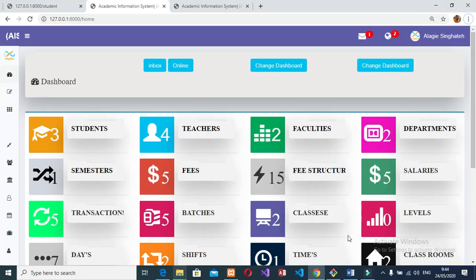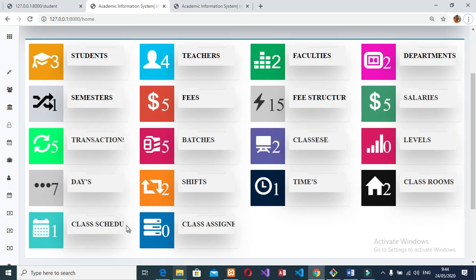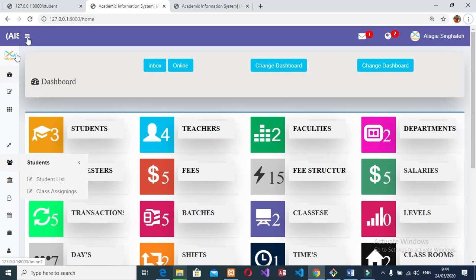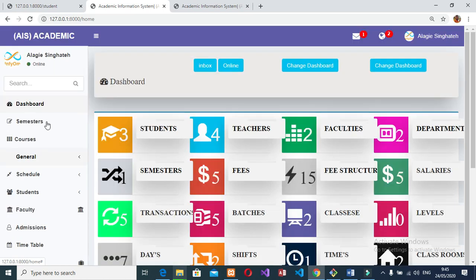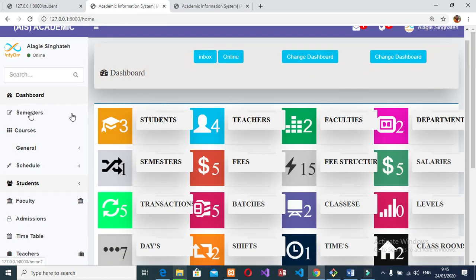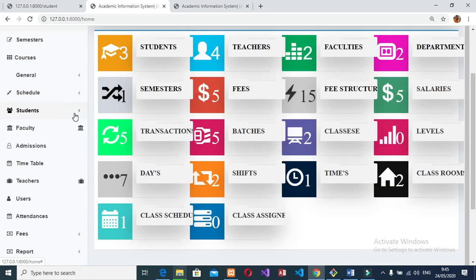The admin can edit, update, delete, and search existing departments. Can add a faculty, edit an existing faculty, update an existing faculty, delete an existing faculty, and search existing faculty members.